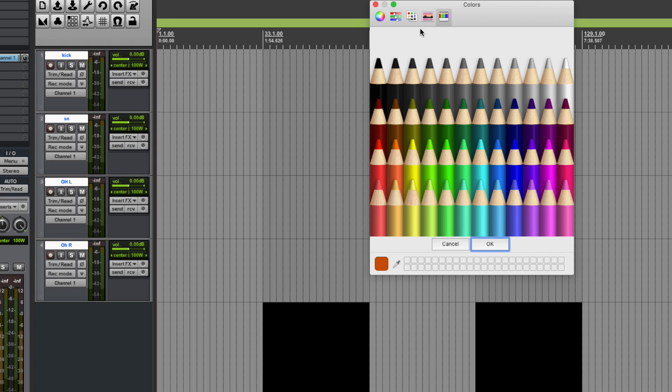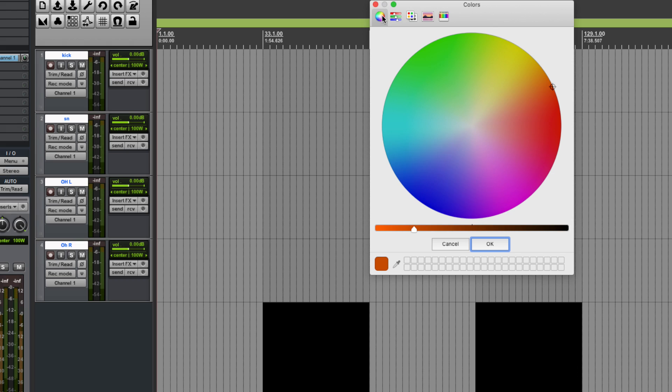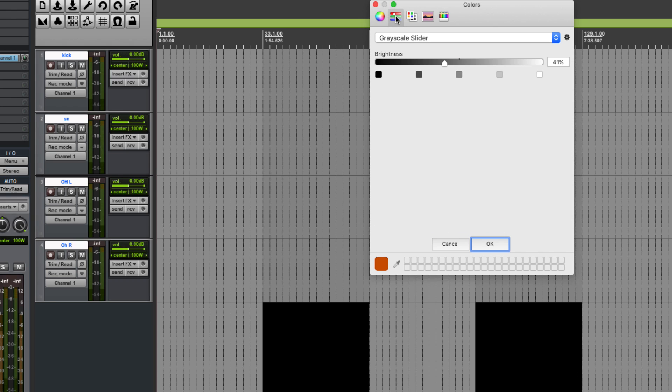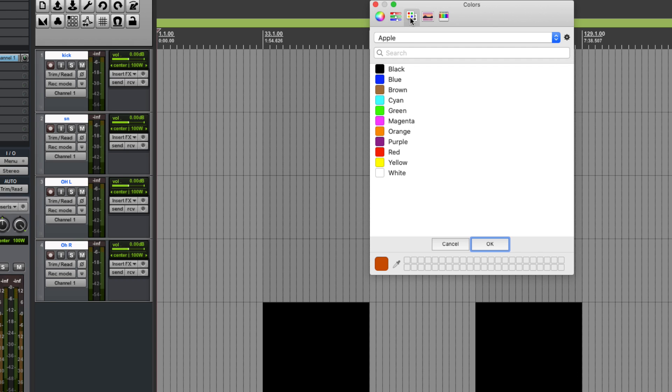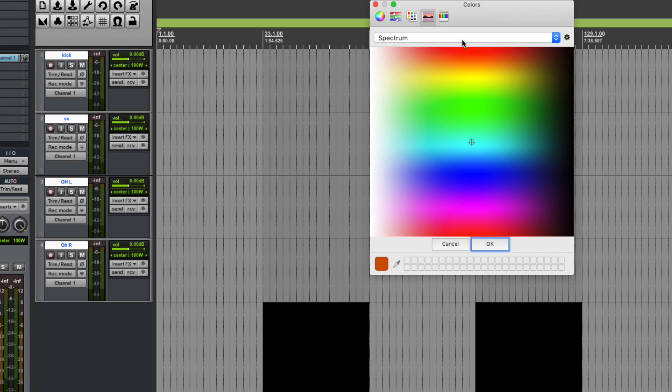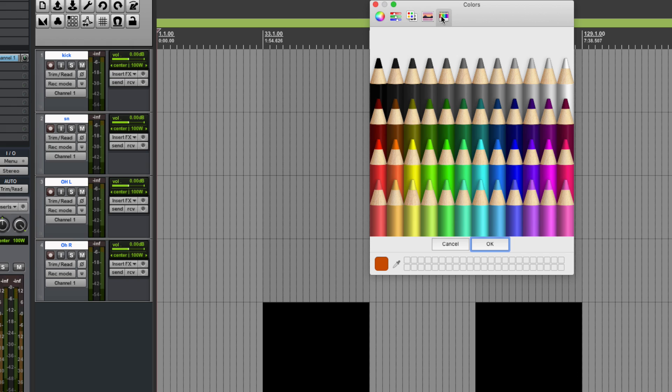Then it gives us this big color wheel and we have a wheel like this or we can have stuff like this. We can just have a very limited color option or we have a spectrum and we have like a crayon or colored pencil.